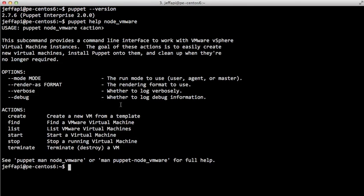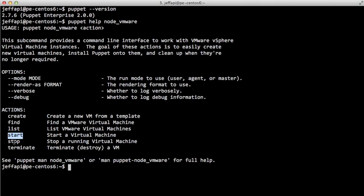And we can do things like list the VMware virtual machines from the command line, create a new virtual machine from a template, start a virtual machine, or stop a virtual machine. Similarly, we can terminate, which would do the same thing as stopping and then actually deleting the virtual machine from disk. So that's similar to the terminate action in EC2 as well.